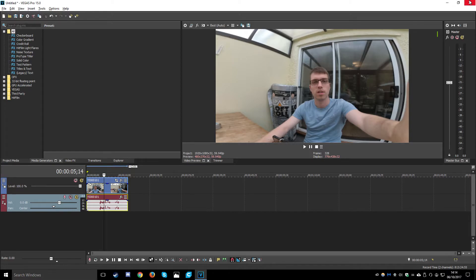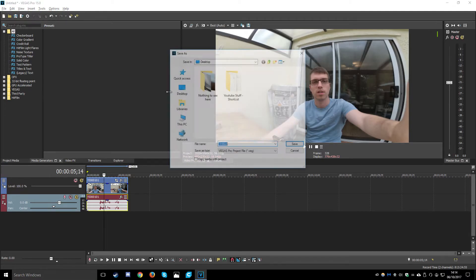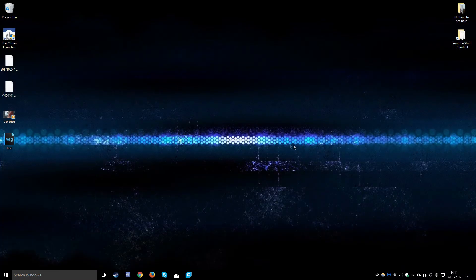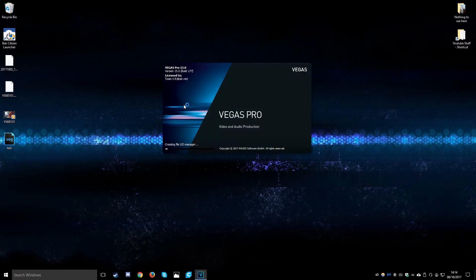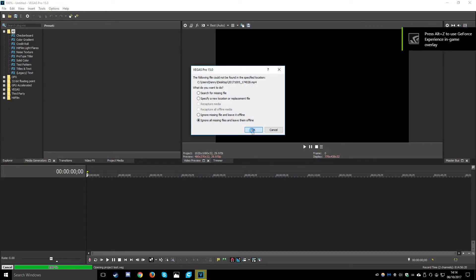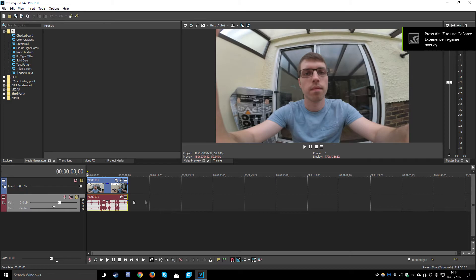So we'll close Vegas and we'll just save this project. We'll then reopen Vegas and we'll test our audio file again, it should work fine.